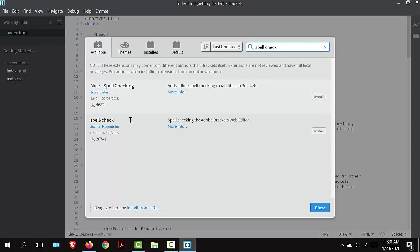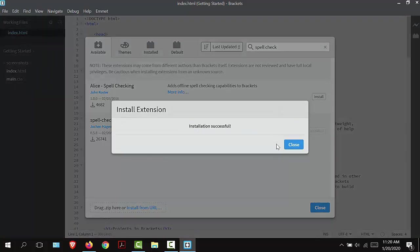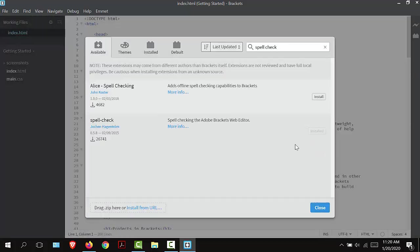You can choose whichever one that you prefer. I'm going to try for this video tutorial the one that says spell check. I'm going to select install and select close.